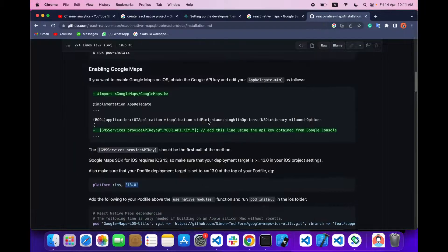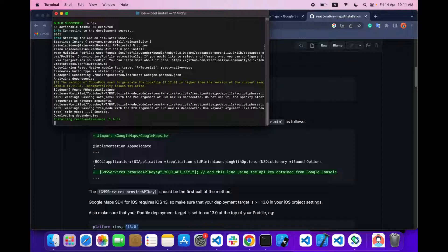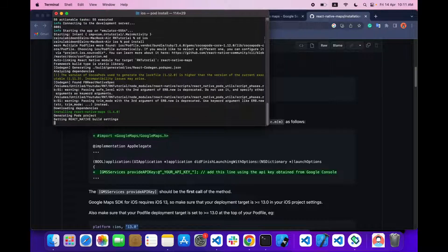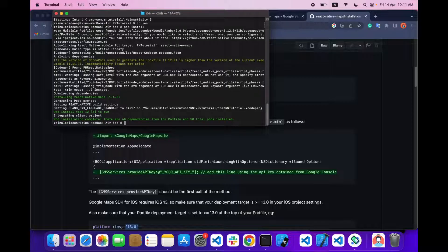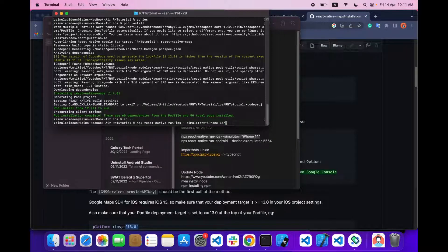After that, CD inside your ios folder and run 'pod install'. As you can see, react-native-maps is installing. Now it's done. Let's run the project — I'm running it in my simulator which is iPhone 14.